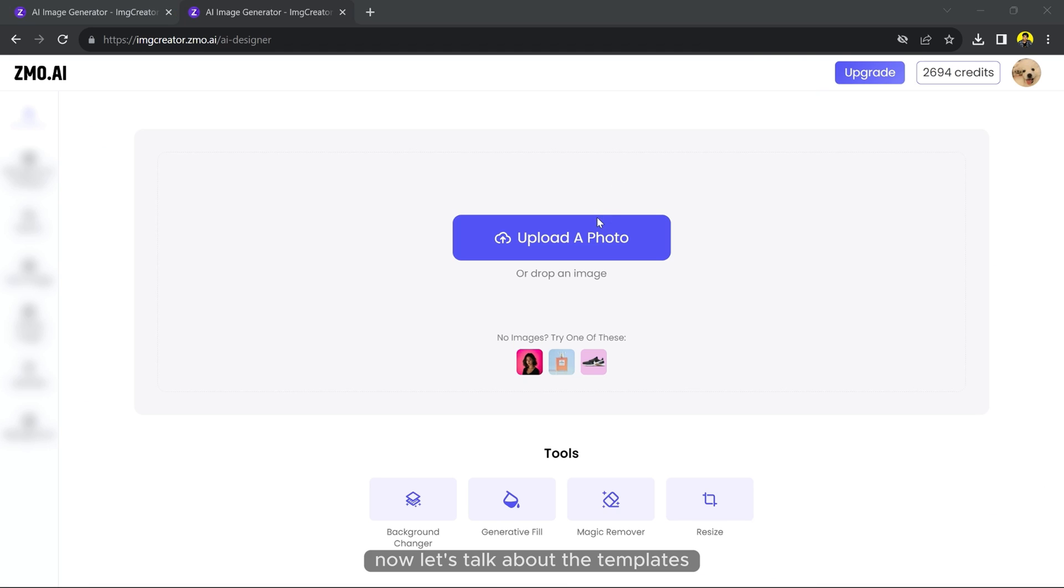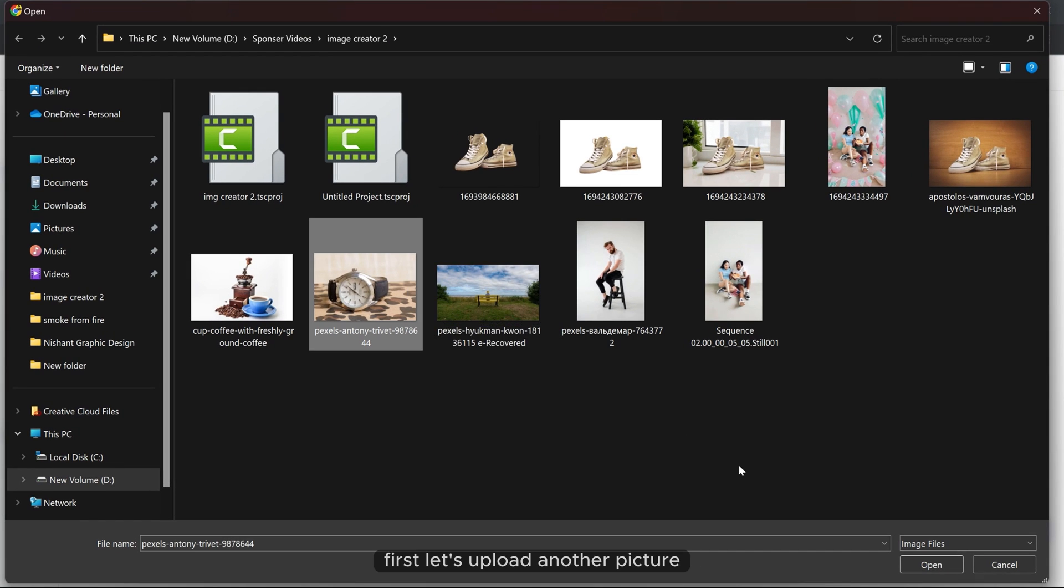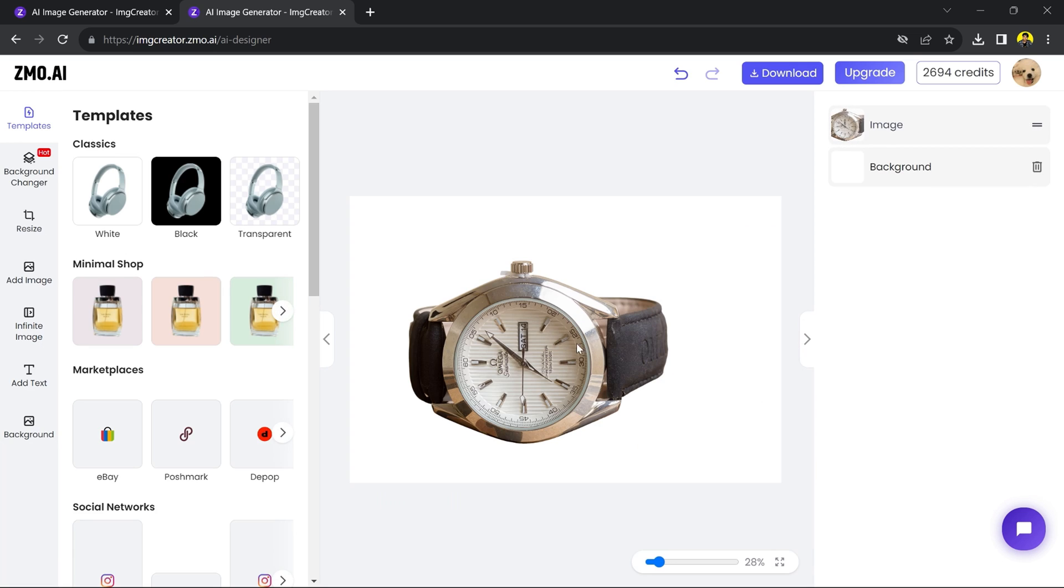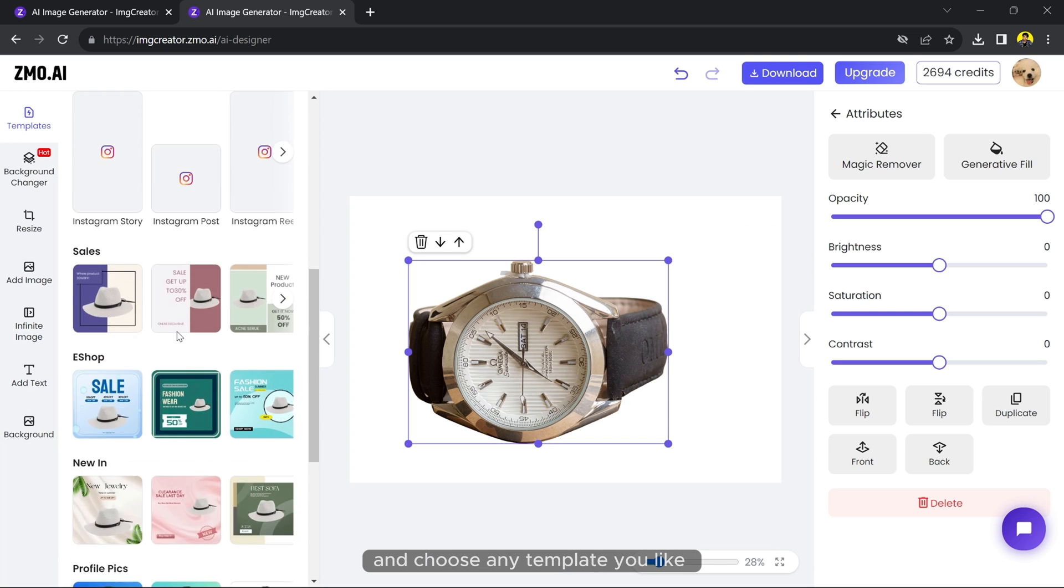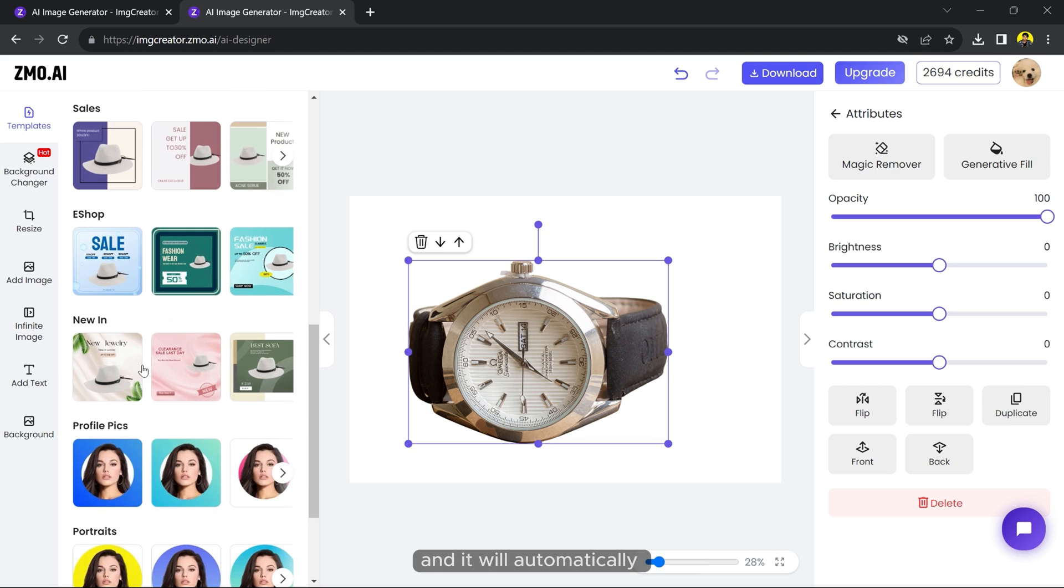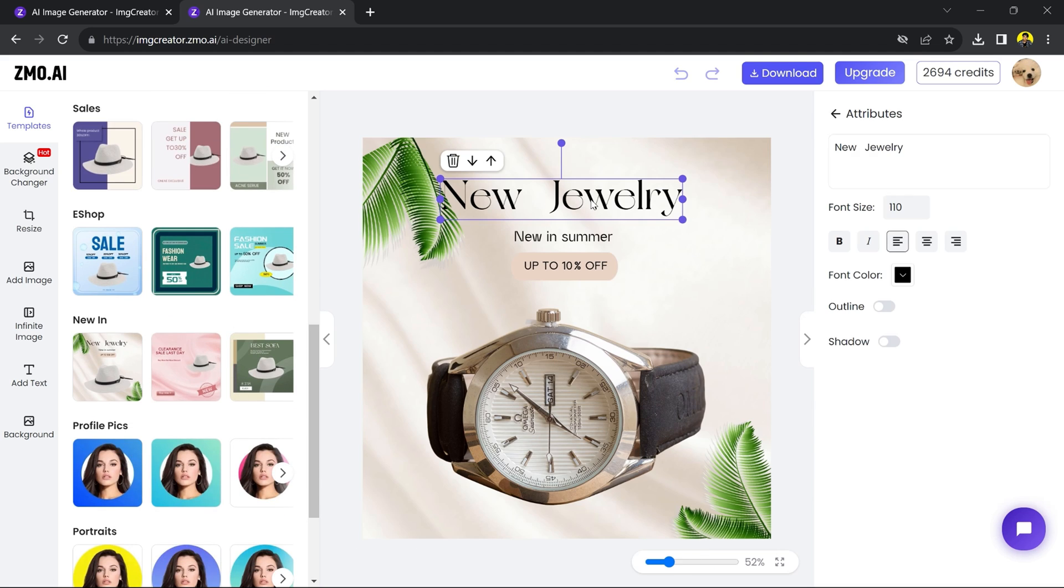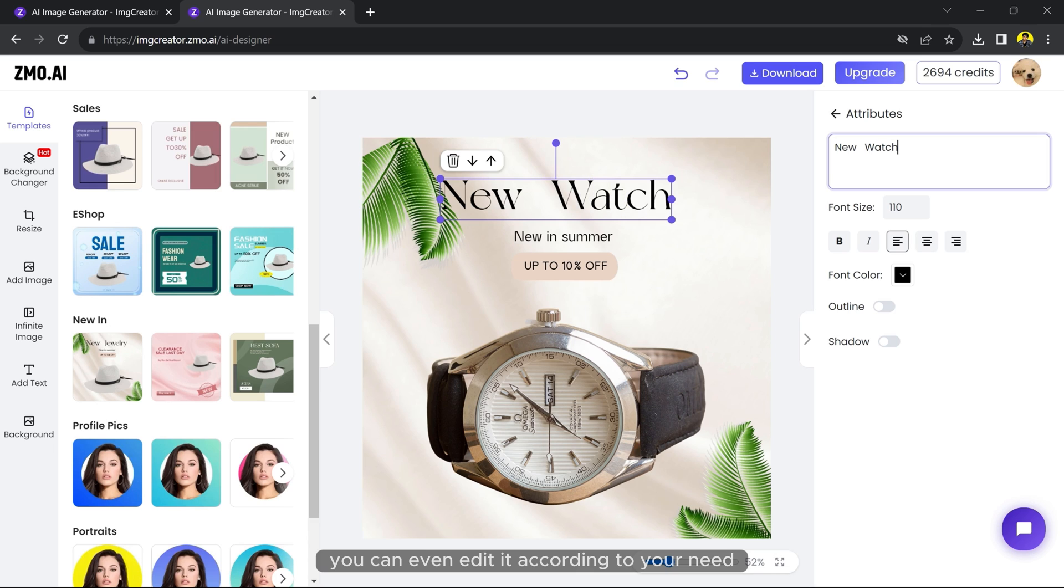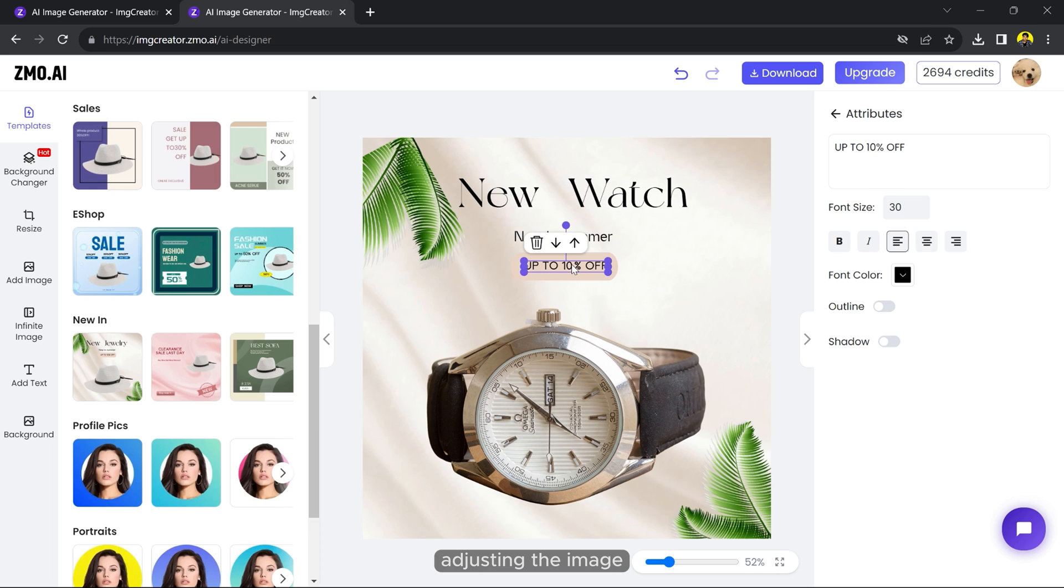Now let's talk about the templates. First, let's upload another picture, go to the templates and choose any template you like. It will automatically apply your image into the templates. You can even edit it according to your need, adjusting the image, and there you have the perfect poster design for your brand.